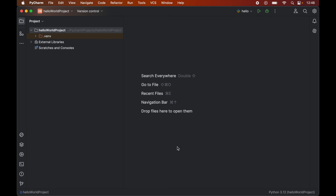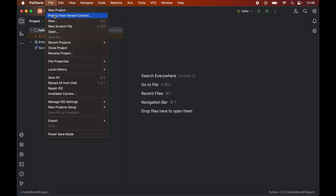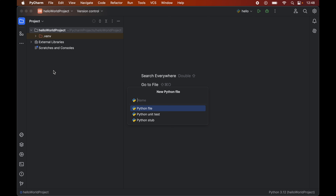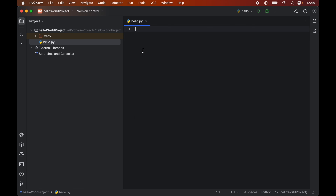To create the file we will click on File, then New, and here we will select Python File. We will give the name of the file — I will write 'hello' — and double-click on Python File. This will create a hello.py file for us.